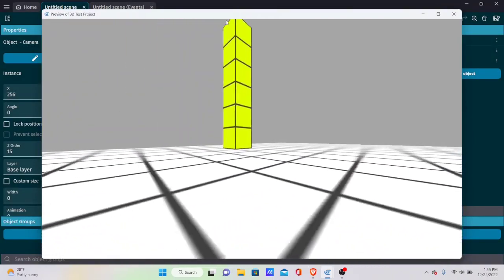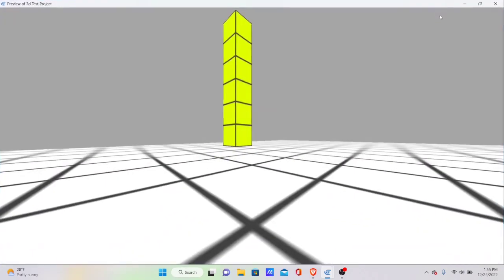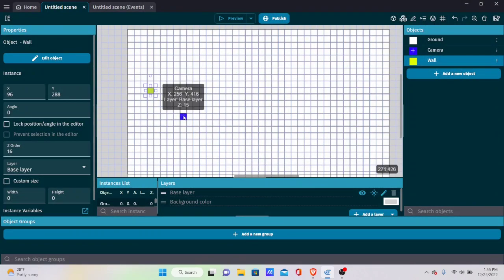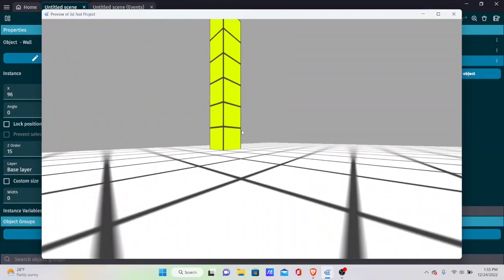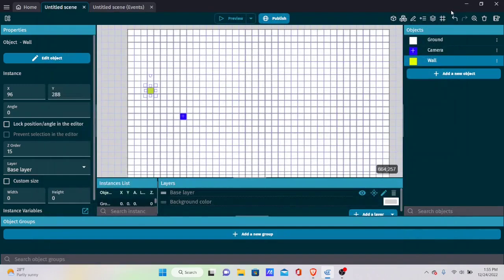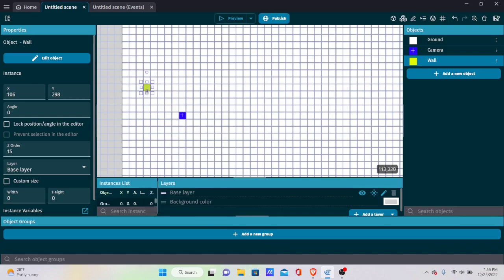Set the wall's Z order to 15, similar to the player's. The scene will look roughly the same, just with slightly adjusted ordering. Now I'll duplicate and place the wall blocks all around the scene — I'll speed this part up since it's just placing blocks.